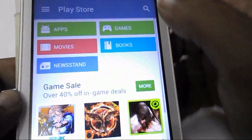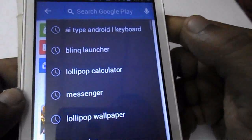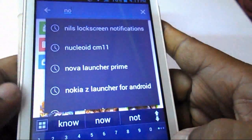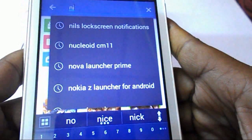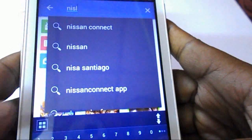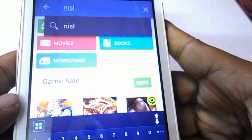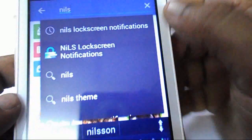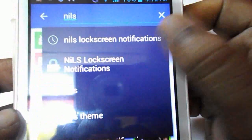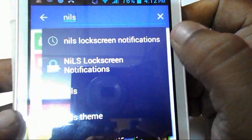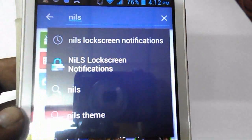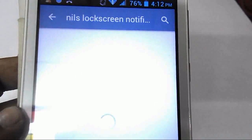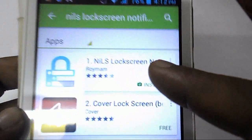Again go to the Play Store and search for NILS — N-I-L-S. This is the screen lock notification app and it is the best notification app for Android. Download and install it to your device.